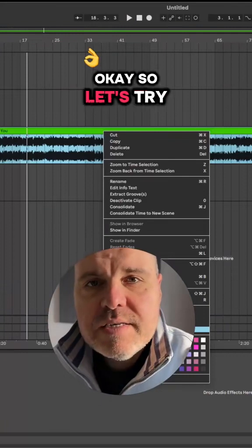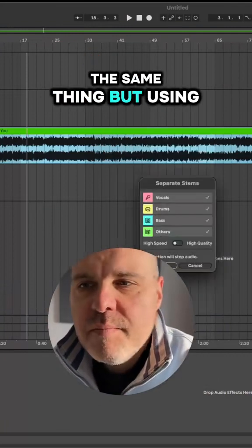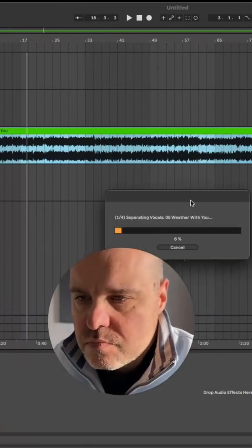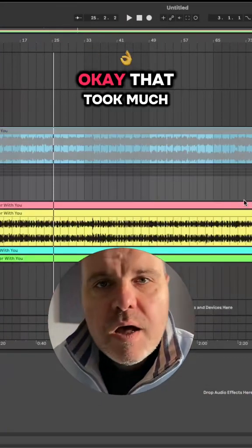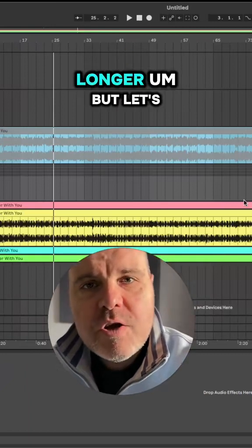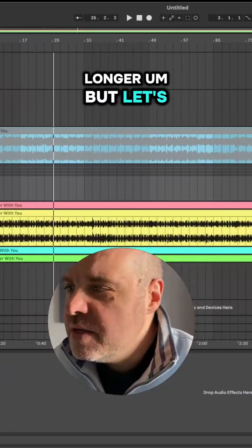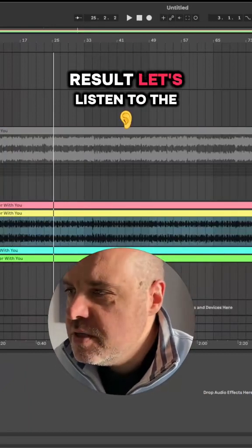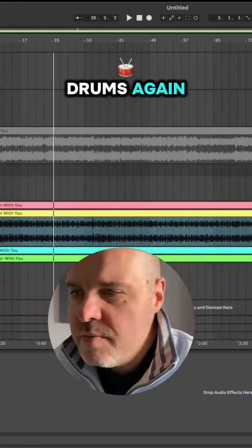Okay, so let's try the same thing but using high quality. Okay, that took much longer but let's see if we get a better result. Let's listen to the drums again.